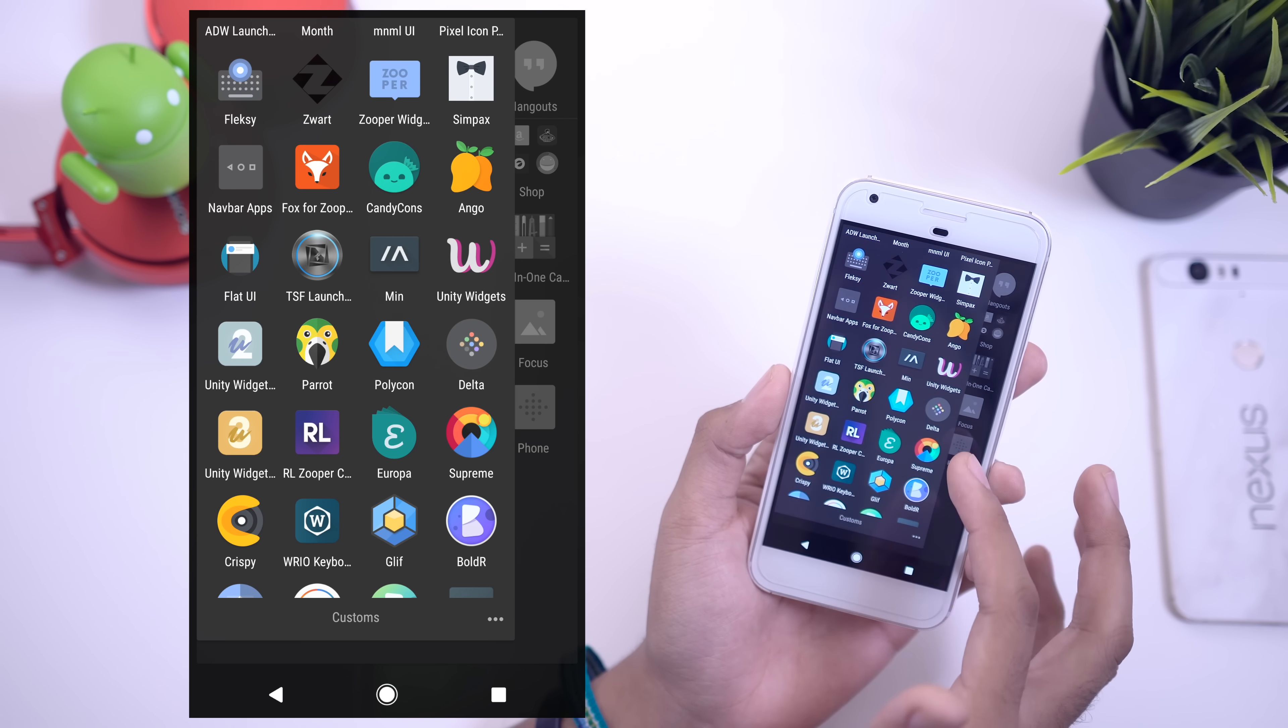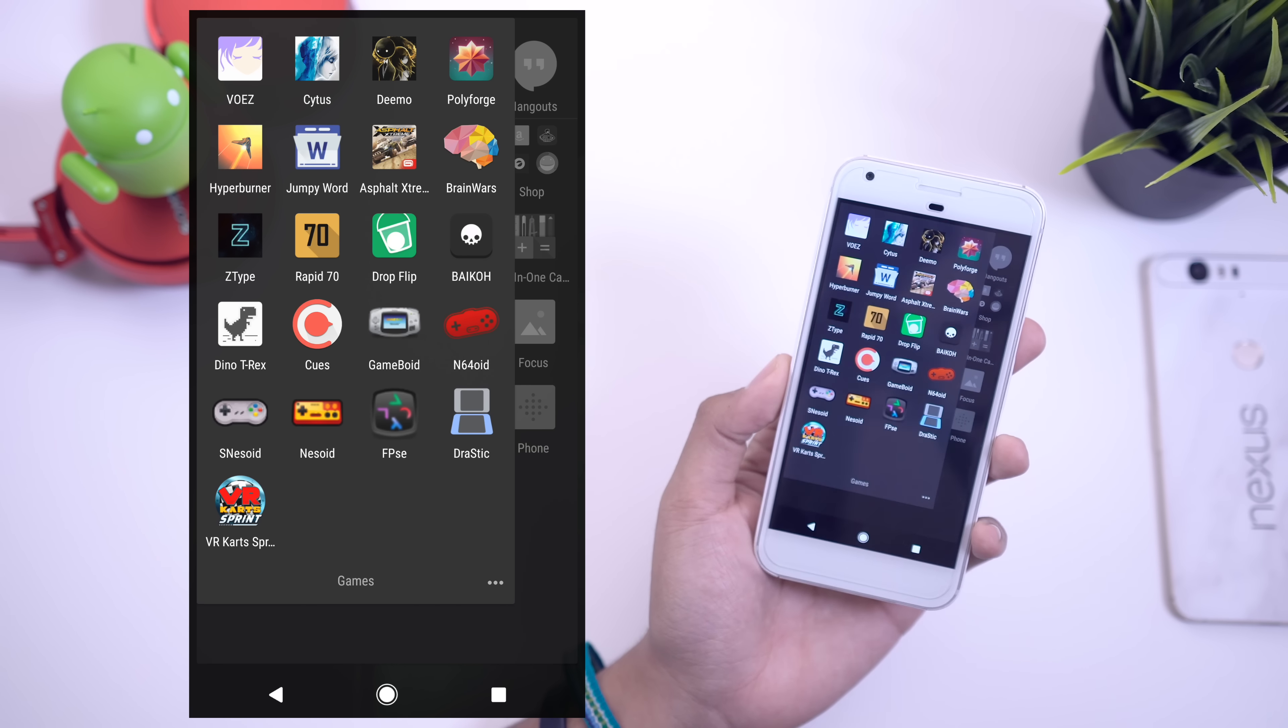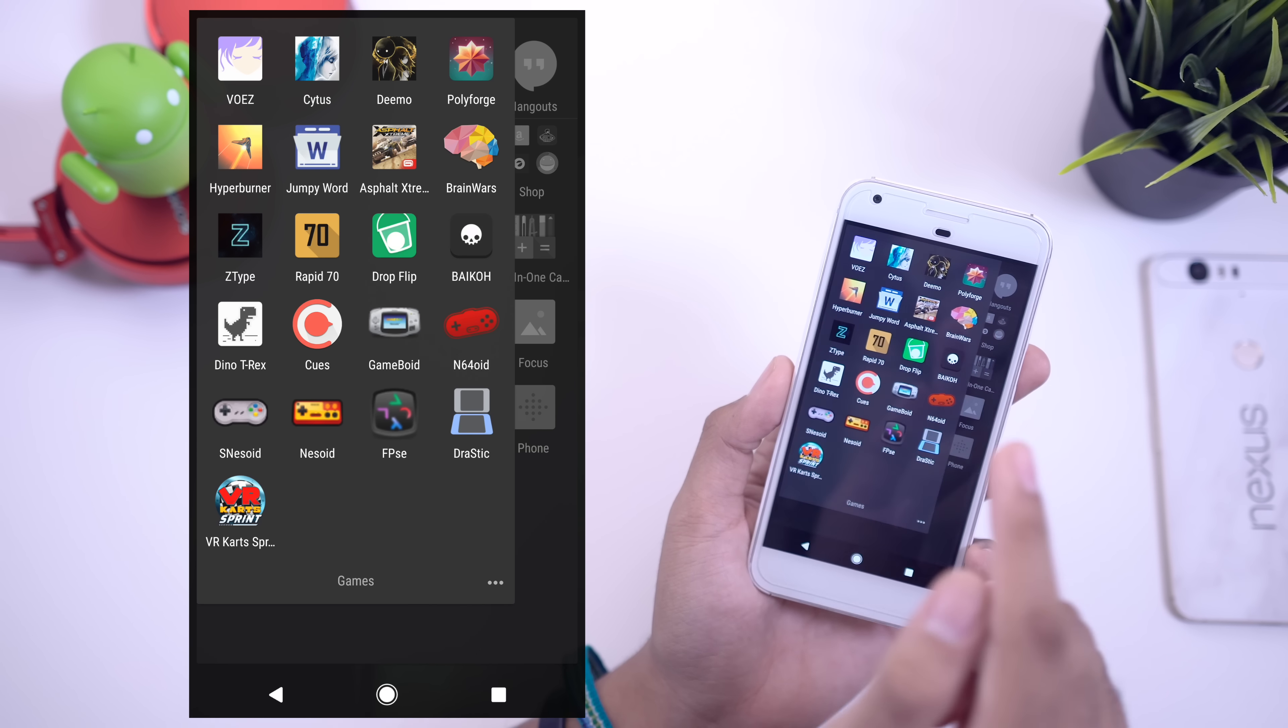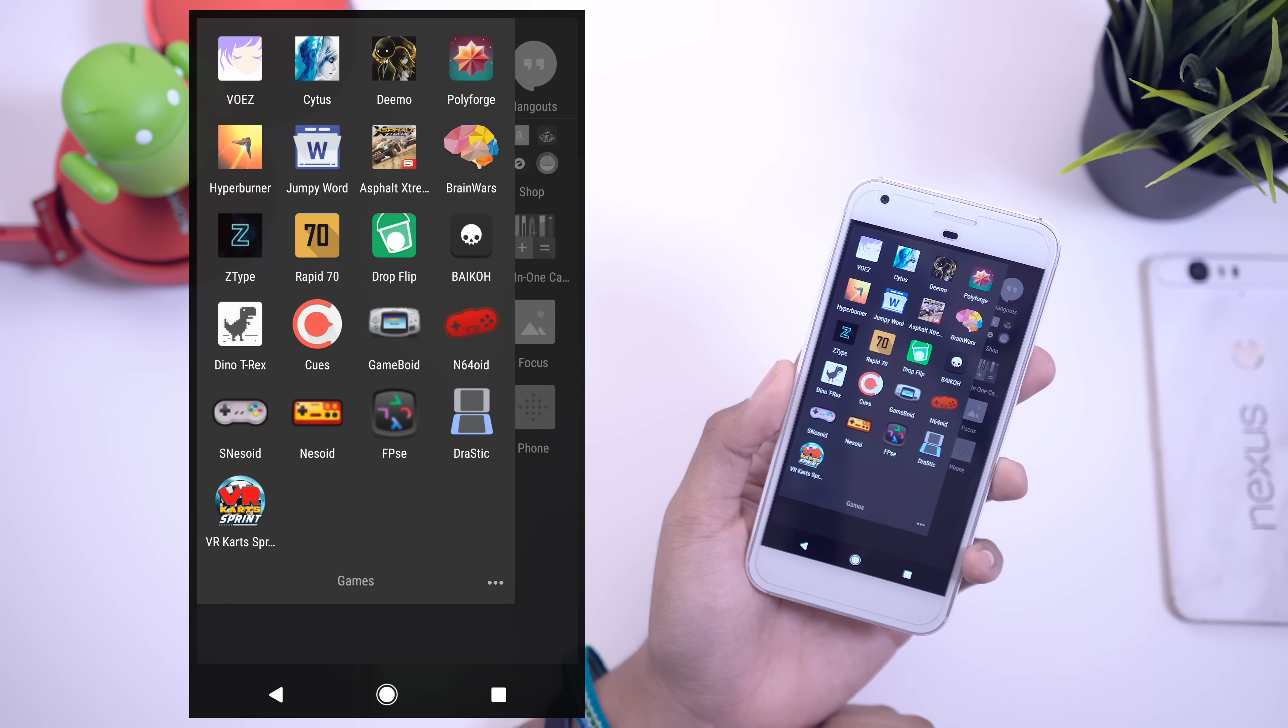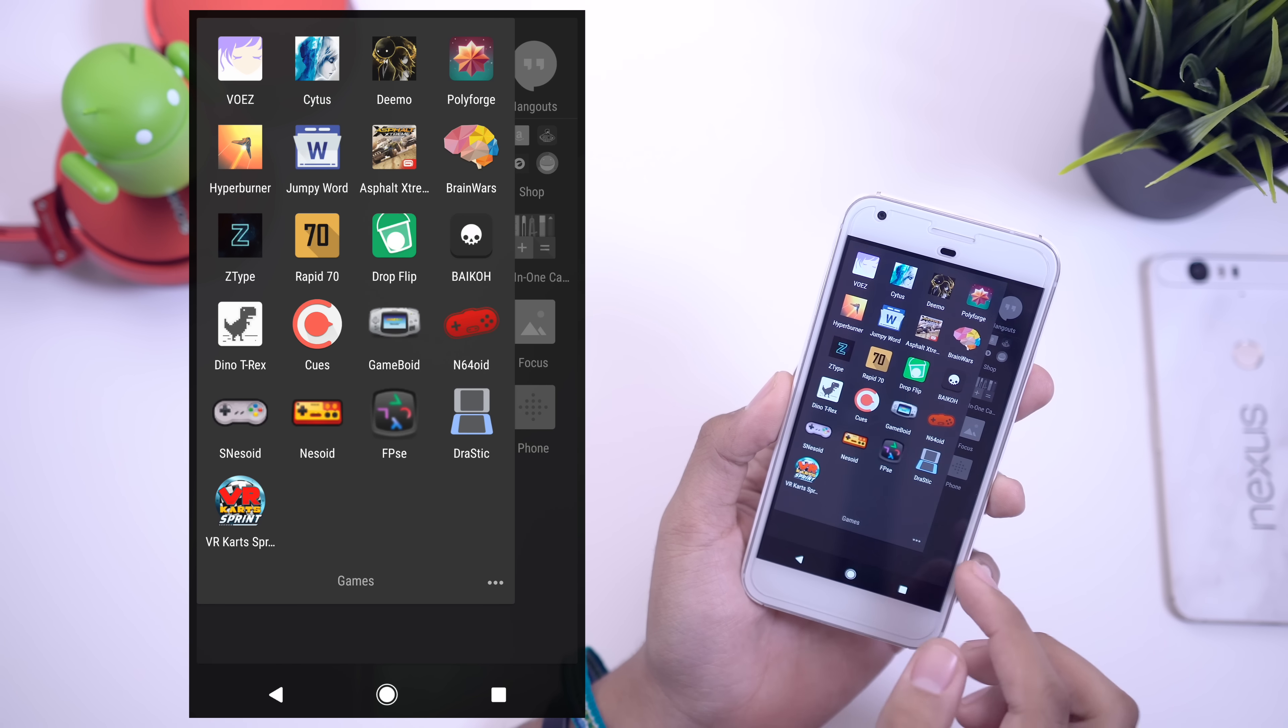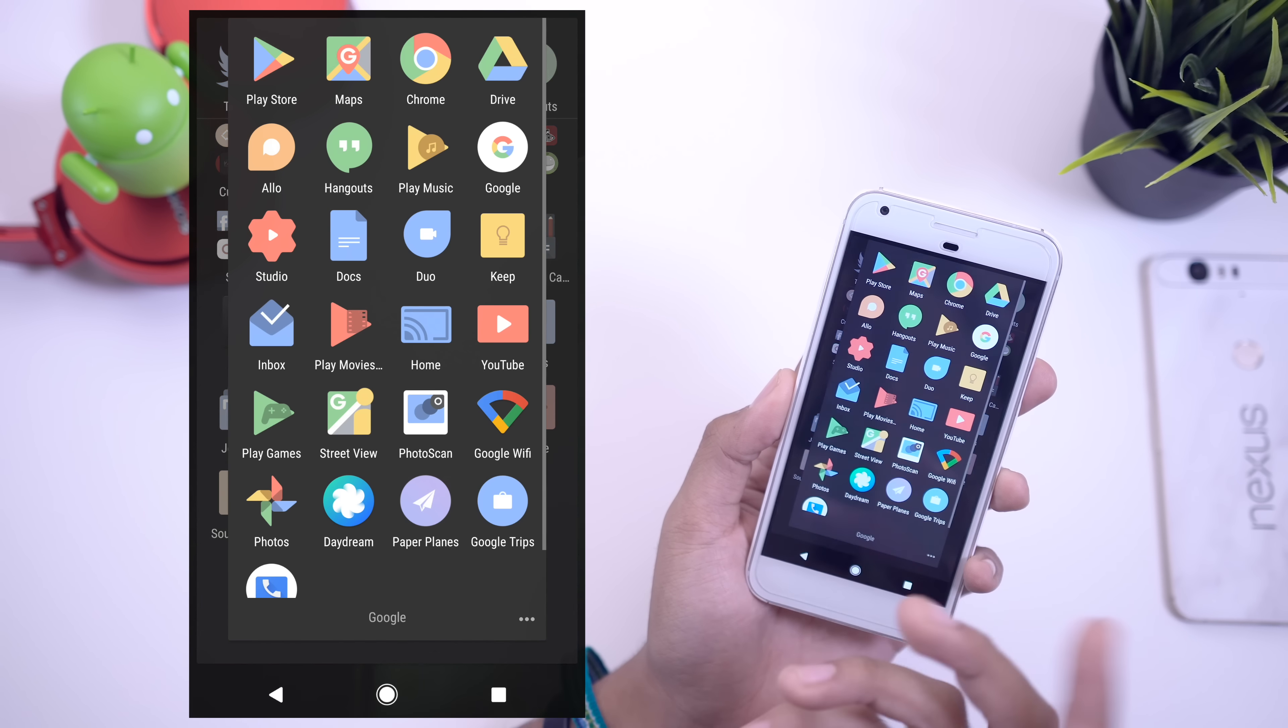Over here I have my games folder. I don't really have a lot of time to play games. As you can see here I've got a whole bunch of games but I don't really have the time to play. But when I do have time to play games, I play Cytus, and you guys have actually seen this in a few of my review videos. Polyforge is also a fun game, as well as Type Hyper, Burner, Jumpy Word, and then I have some emulators down there as well to play actual video games.